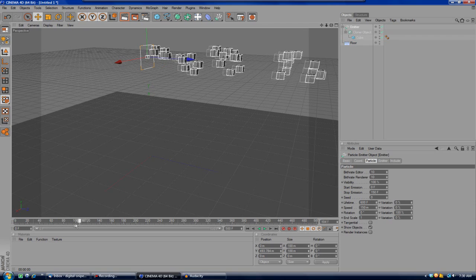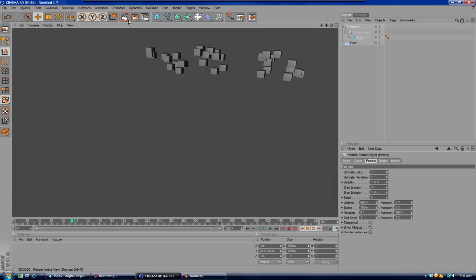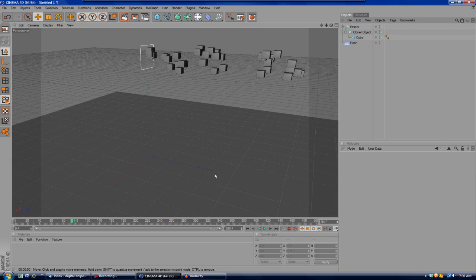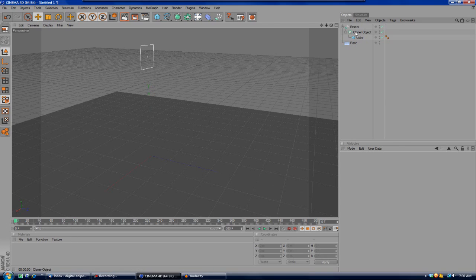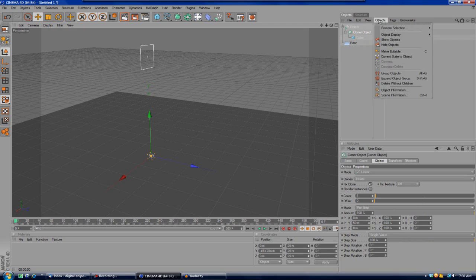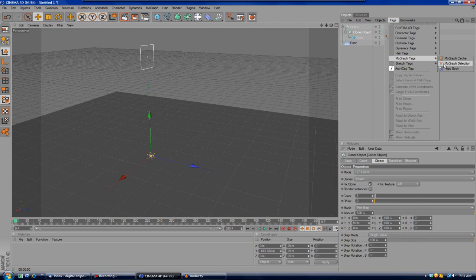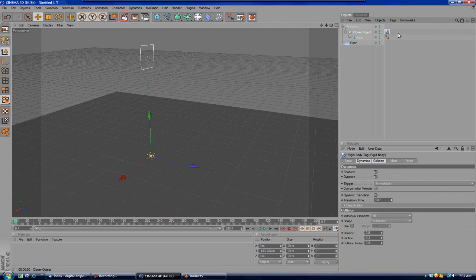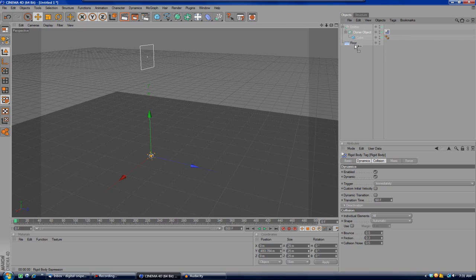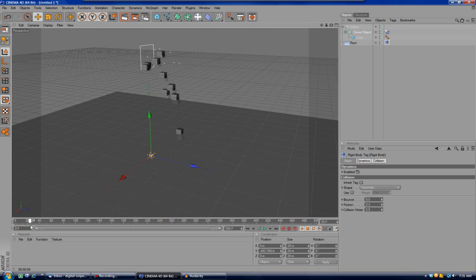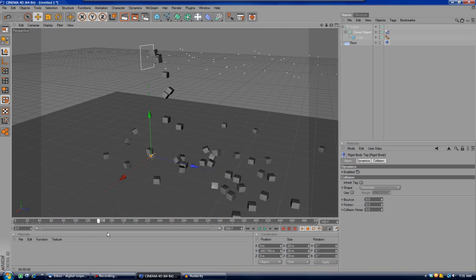Now drag the Cloner Object and make it a child of the emitter. We now have MoGraph applied to it. If you go back to the timeline, you'll see the cubes coming out of the emitter again just like normal. After that, click on the Cloner Object and go to Tags > MoGraph Tags > Rigid Body — that gives it gravity. Then Ctrl-click to add a Rigid Body tag to the floor as well. The two objects will have different icons, which is correct.